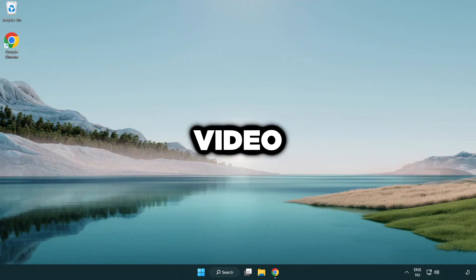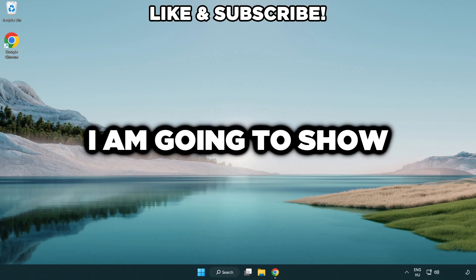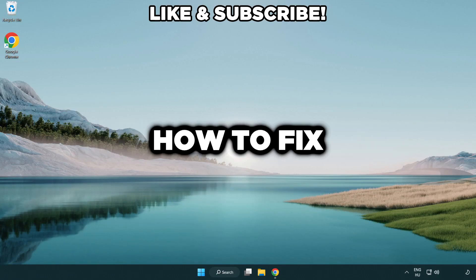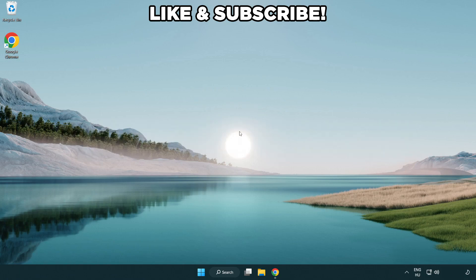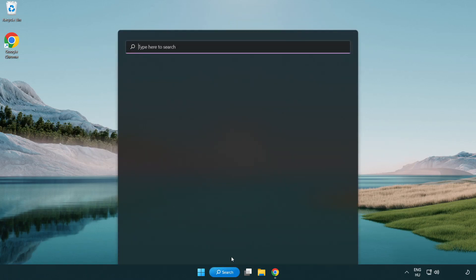Welcome to this video. I'm going to show how to fix low FPS drops. First click search bar and type edit power plan.